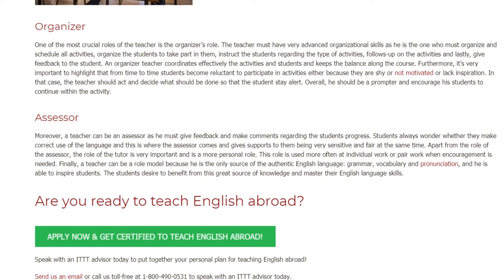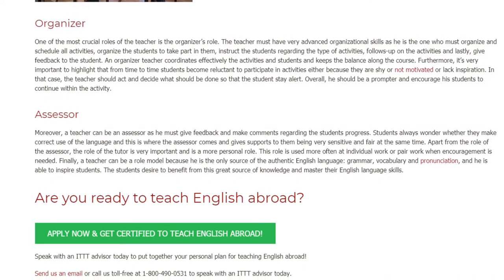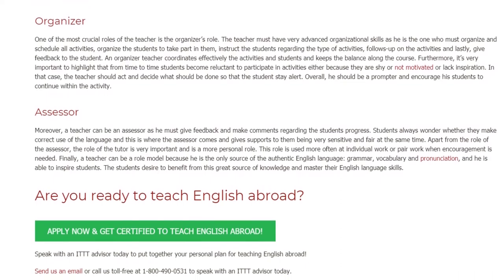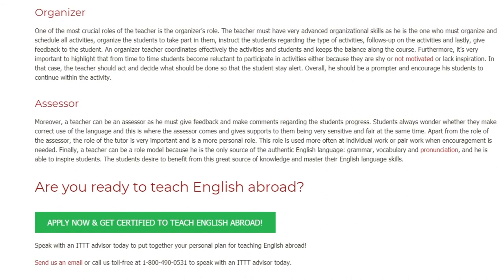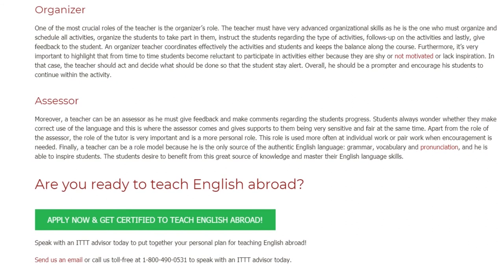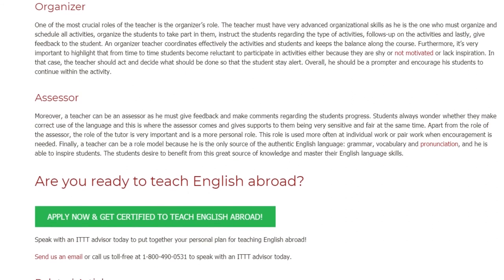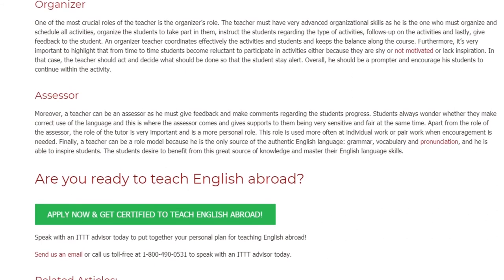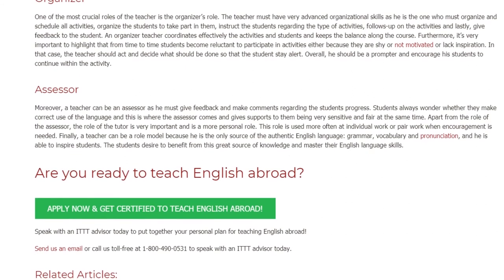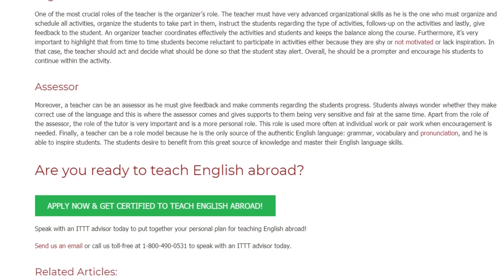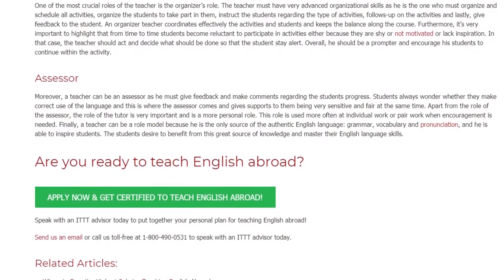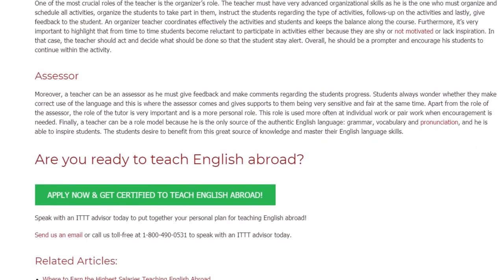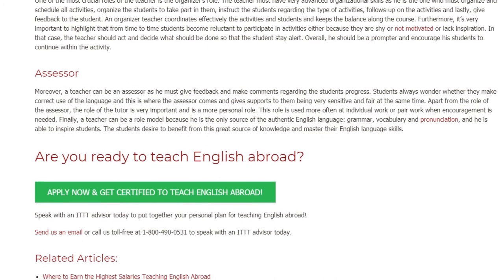Finally, a teacher can be a role model because he is the only source of authentic English language — grammar, vocabulary, and pronunciation — and he is able to inspire students. The students desire to benefit from this great source of knowledge and master their English language skills.